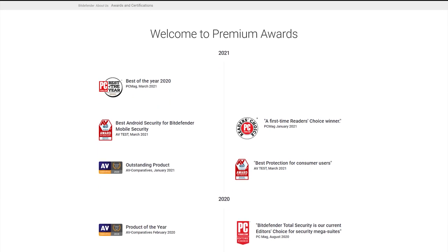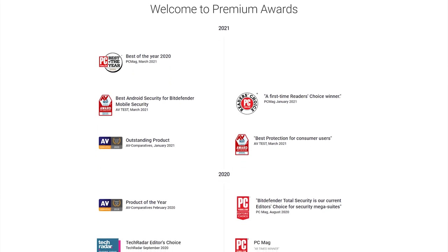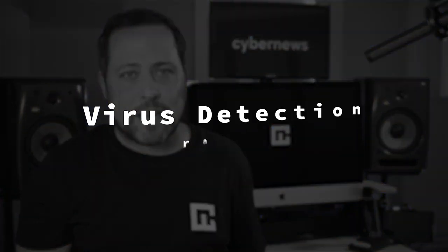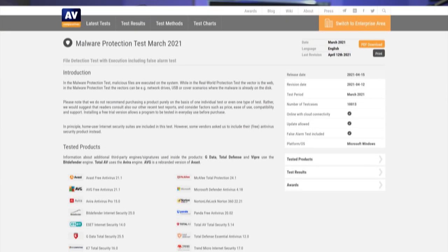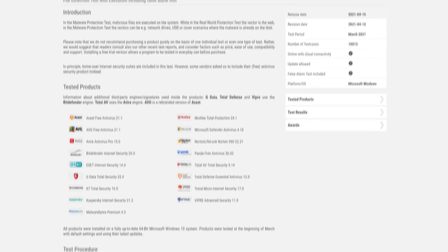So maybe let's take a peek under the hood to understand why. First, virus detection rates, kind of the point of antivirus software, right? Now, according to AV Comparatives,